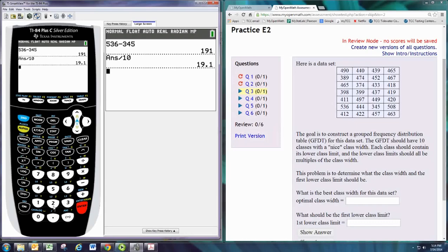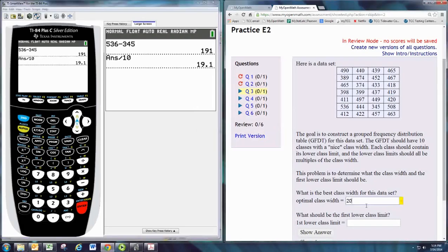We always want to round up when we do that division. So we took the full range, we divide it by the number of classes and then we round it up.